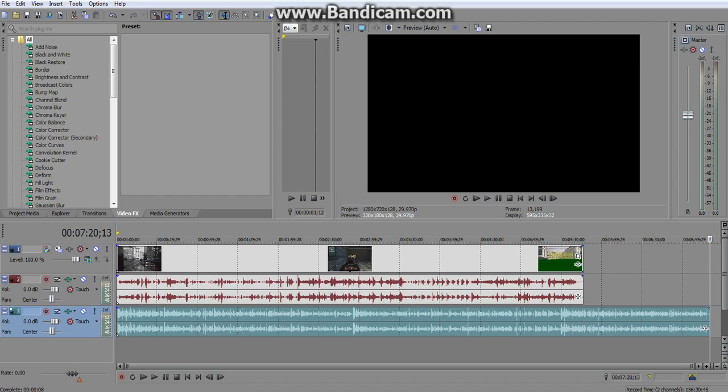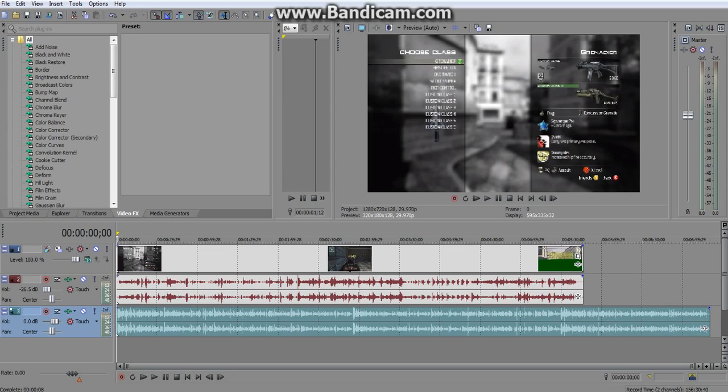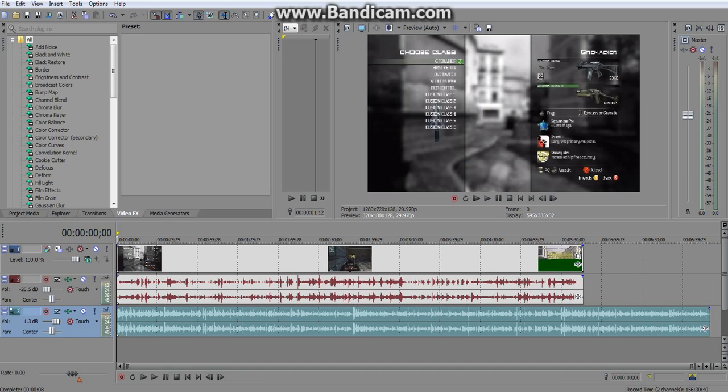So then you have it like that and it looks all good. First thing I always do is I turn down the gameplay volume to about 26.5, I believe, just right around that area. I feel like that's the point where the gameplay isn't obnoxious but you can still hear it and it doesn't outdrone the voice. And depending on how loud I talk, I usually put this up to about 1.3.